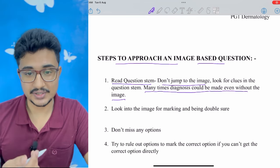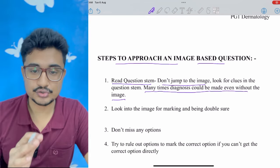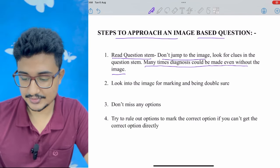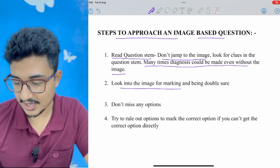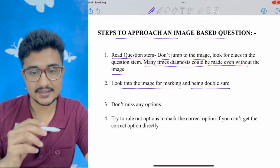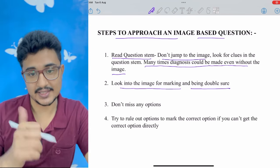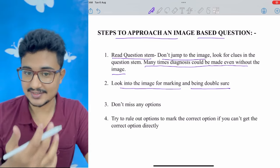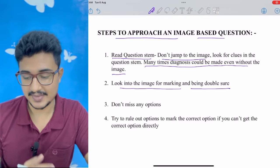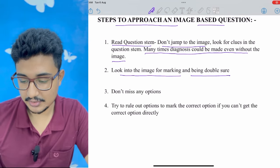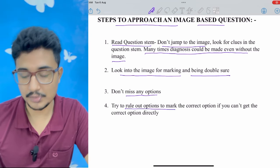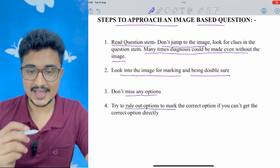Sometimes the diagnosis is evident from the question stem alone — I'll show this by solving nine MCQs. Look at the image for confirmation and to be double sure, then mark. Don't mark in haste from the stem alone, as a negative mark shifts your rank massively. Also, don't miss any options — read all of them and try to rule out options if you're not getting the answer directly.